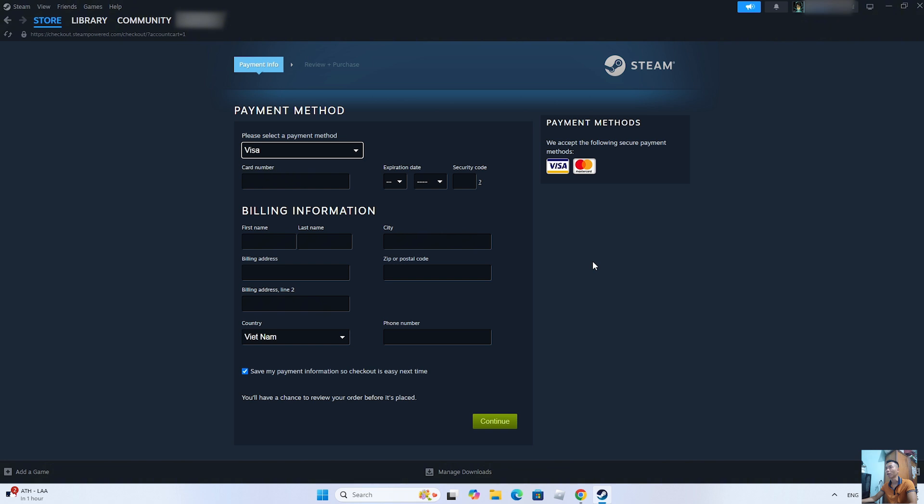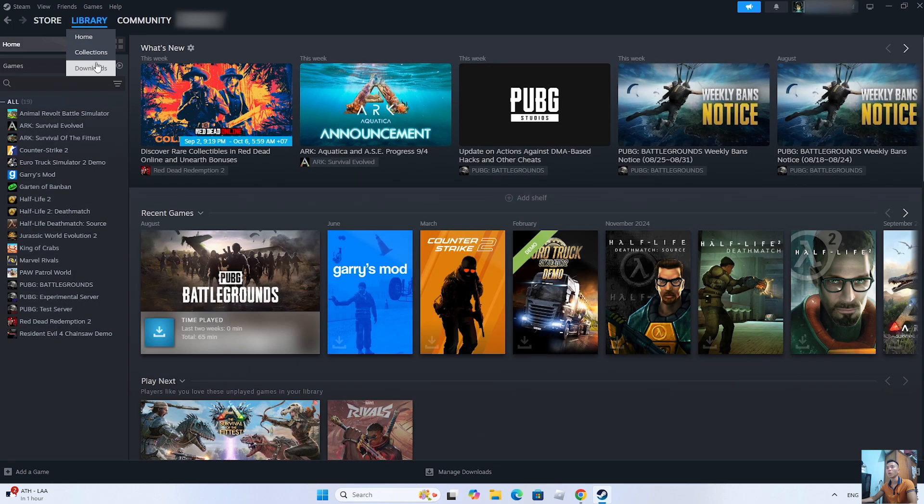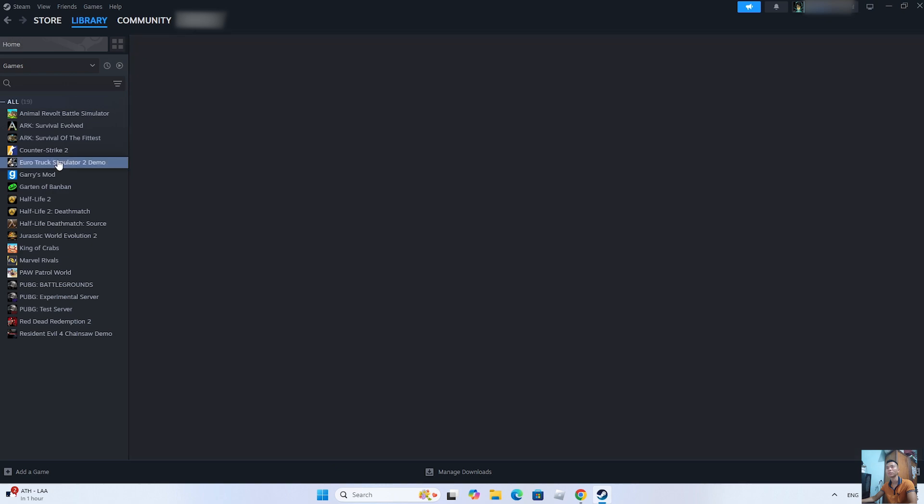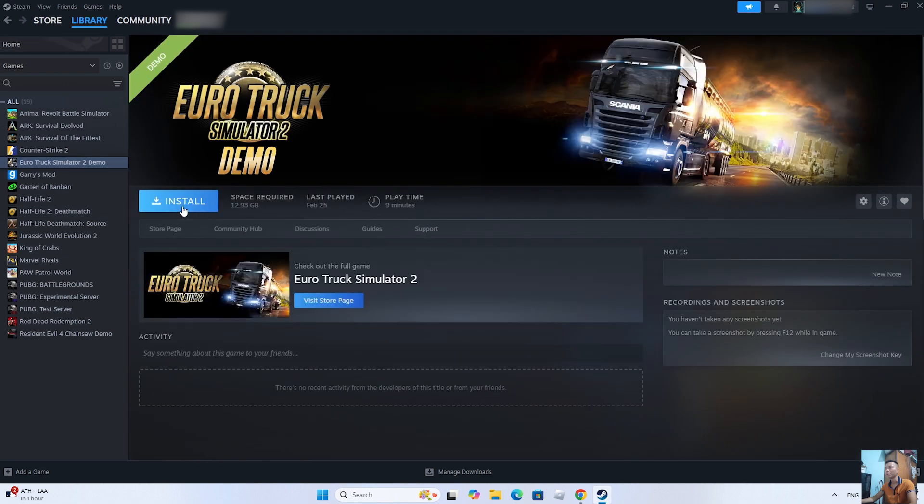After purchasing the game, it will appear in the Libraries section. Everyone will see Euro Truck Simulator 2 here, then click on it. Select Install to download Euro Truck Simulator 2 onto the PC.